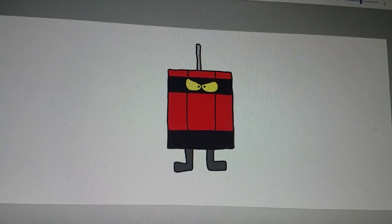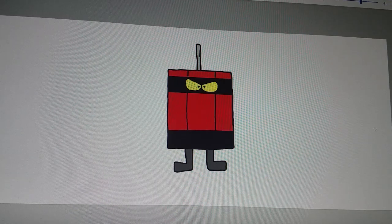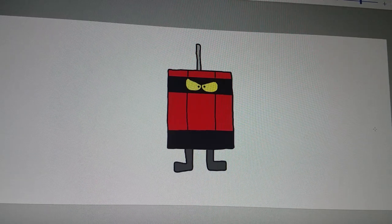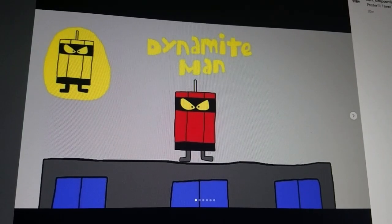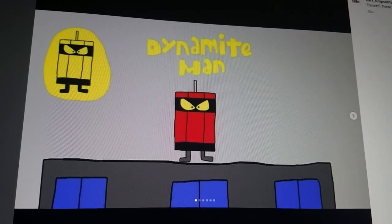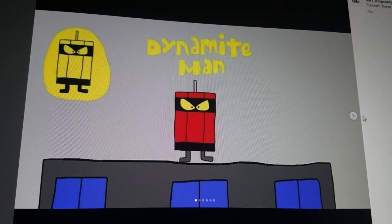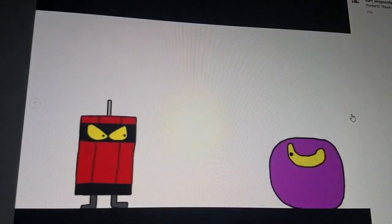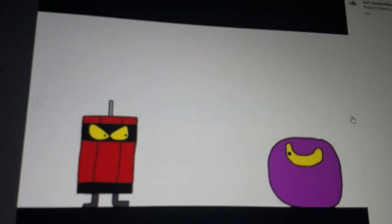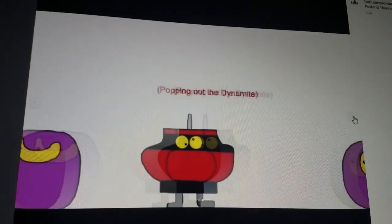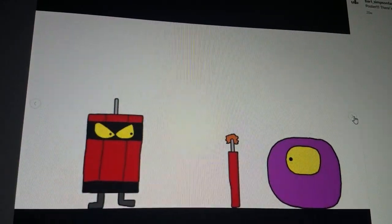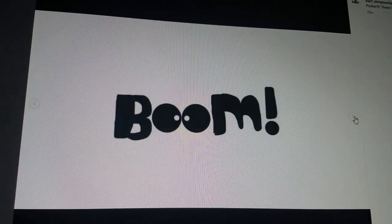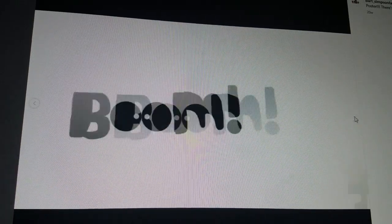There we go. That's how you draw a dynamite man. Here he is, the dynamite man. Yeah, he's a pack of dynamite, so he can pop it out. And, kablooey. Blown to a crisp.